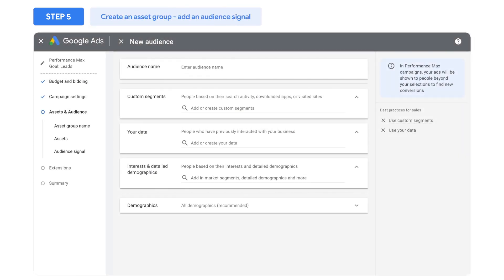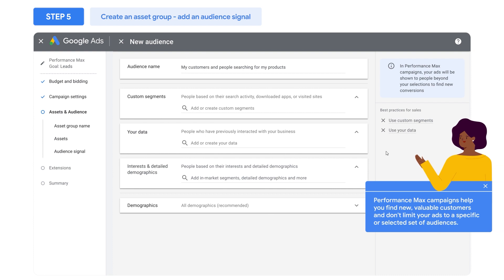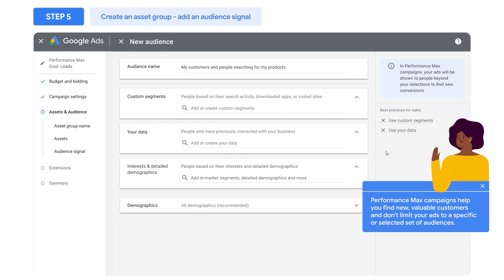If you have unique insights about which segments of users are more likely to convert, or which ads you think will resonate better with a particular audience, you can use the Audience Signals feature to let Google know. A major benefit of automation is its ability to help you unlock new converting audience segments, even ones you might not have expected or known about before. Performance Max campaigns help you find new, valuable customers, and don't limit your ads to a specific or selected set of audiences.